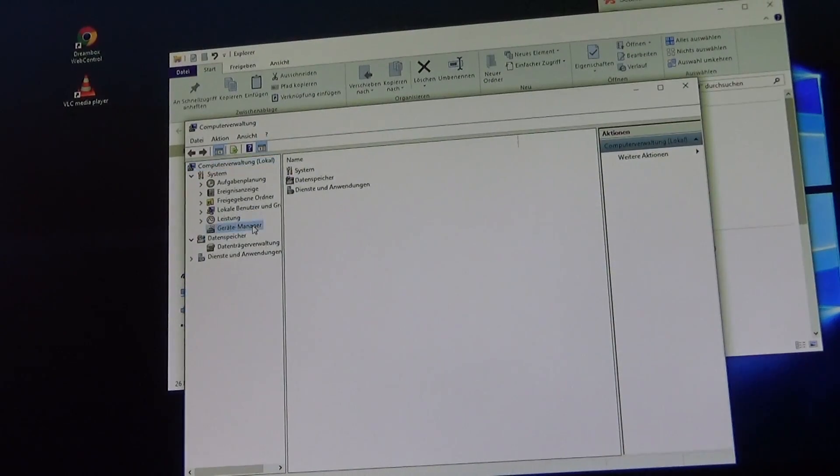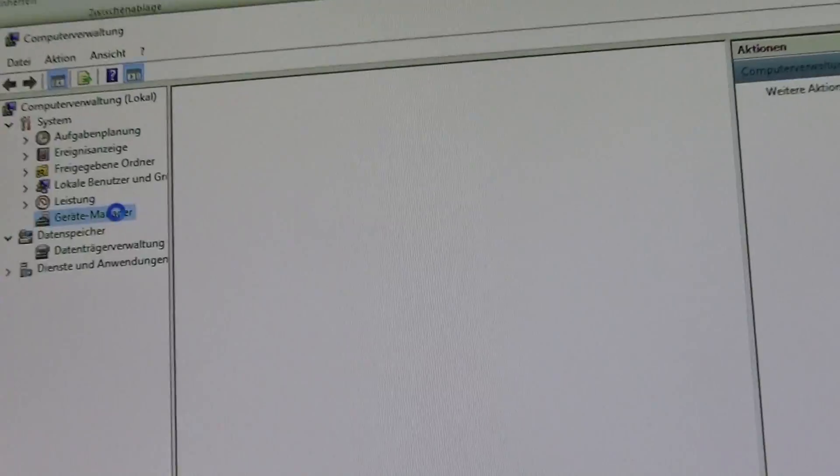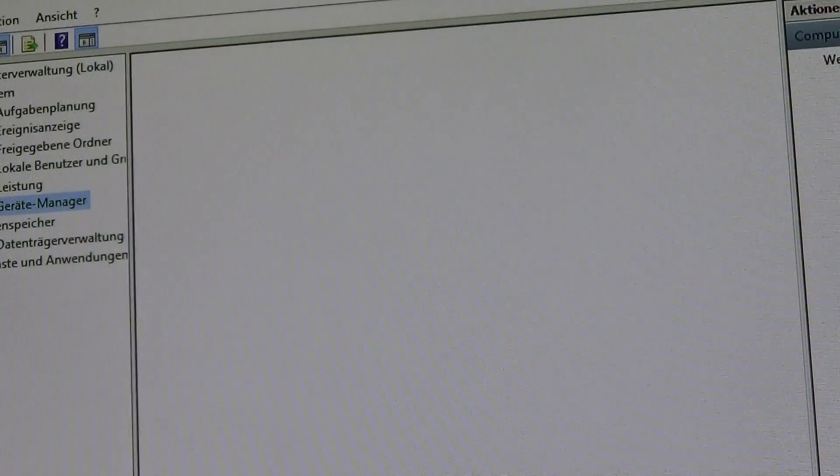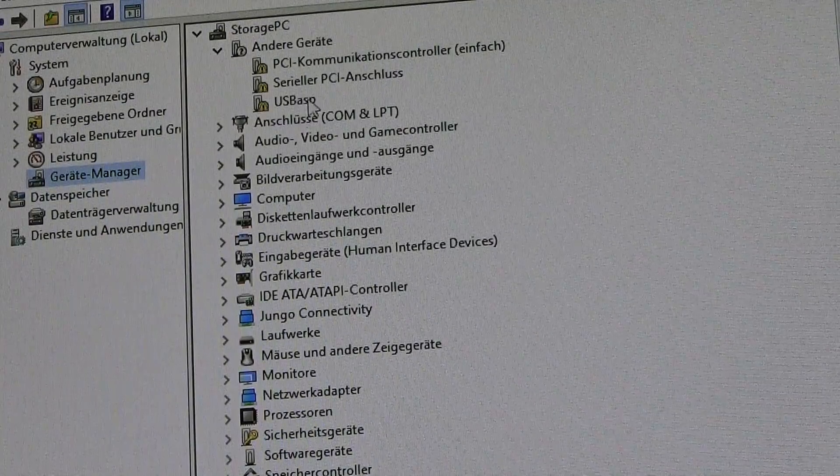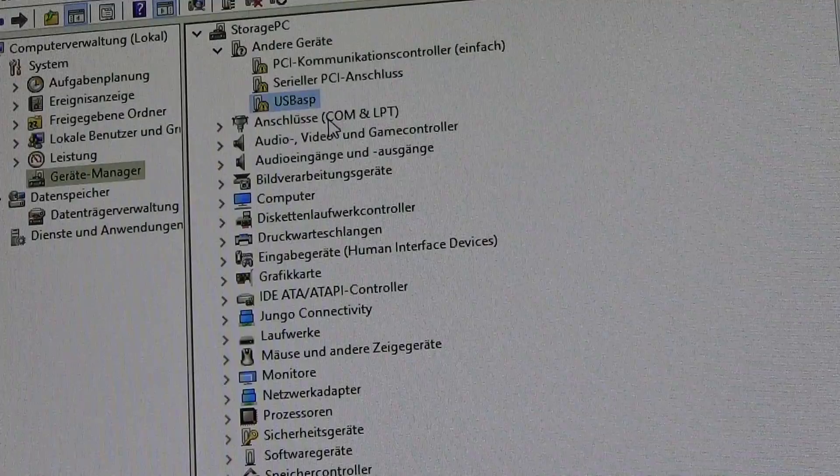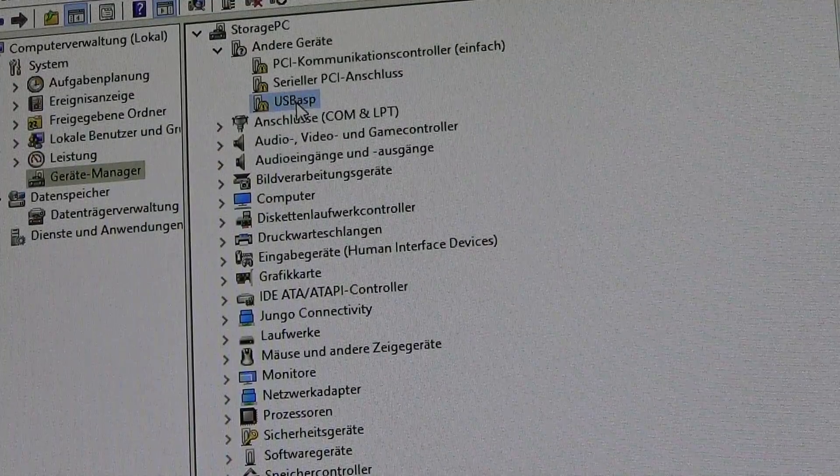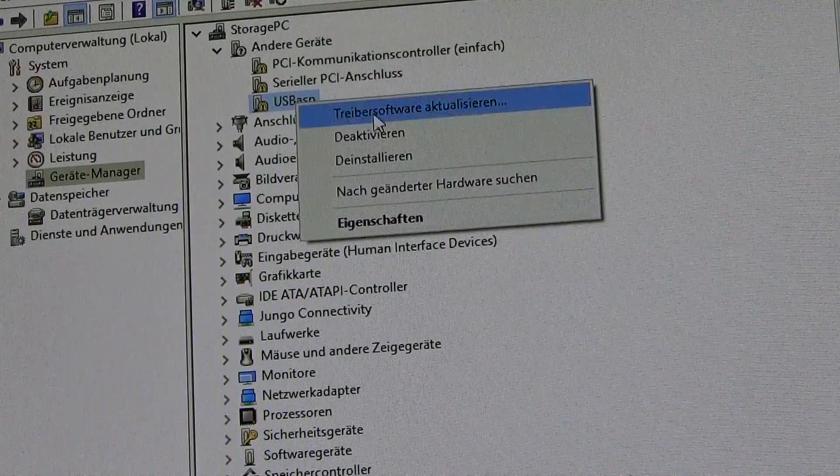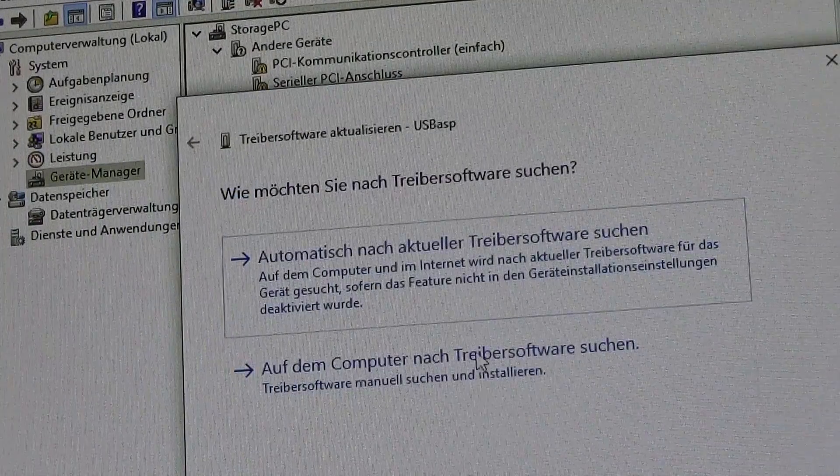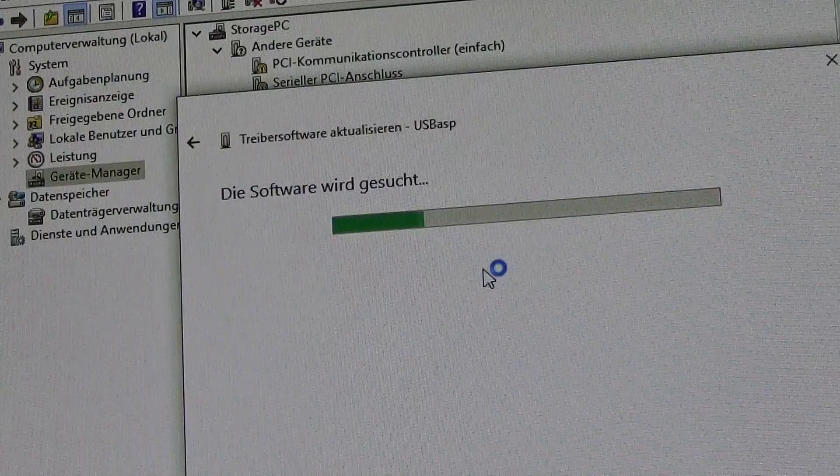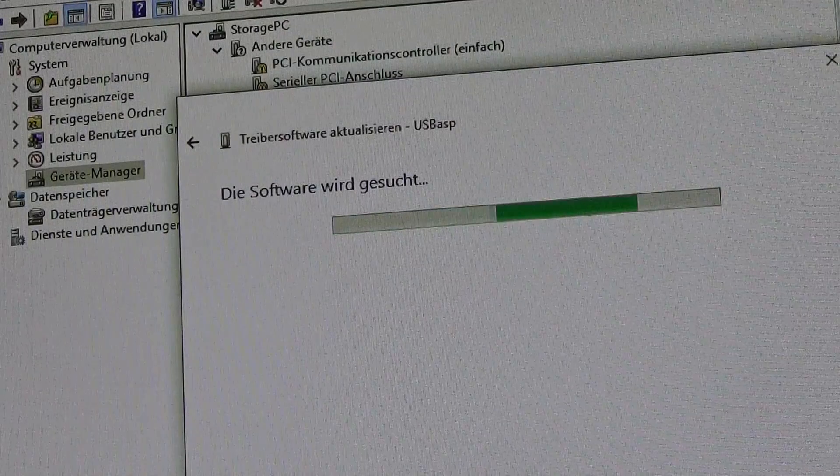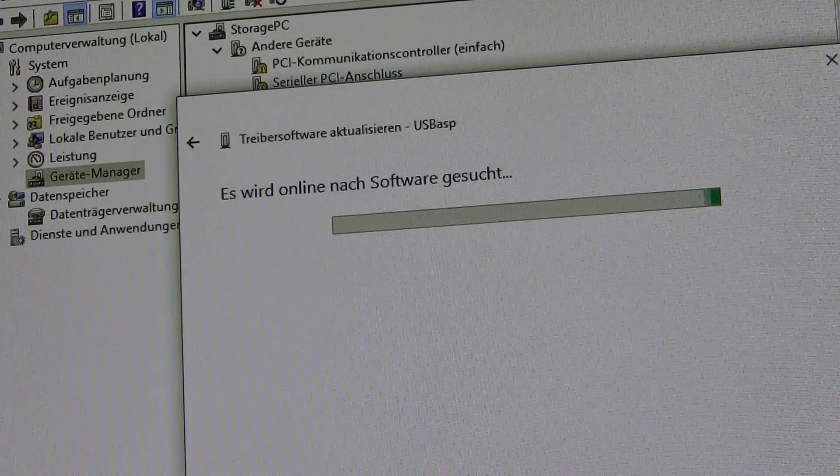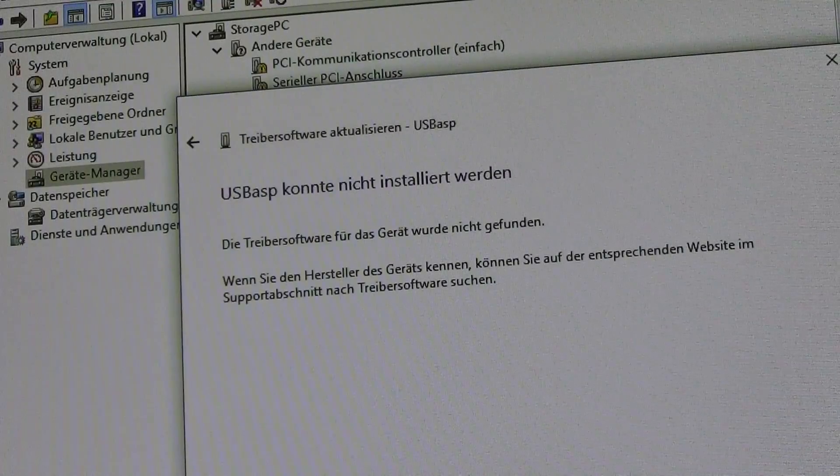To open up the device manager right click on your computer, press manage and then browse to device manager. You can see here the USB ASP marked with a yellow exclamation mark within other devices and it's not possible to automatically install the required driver software.